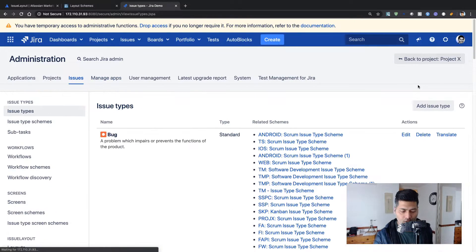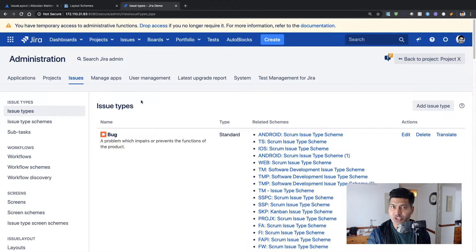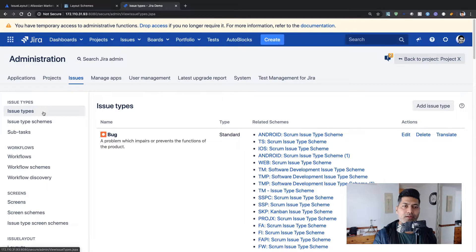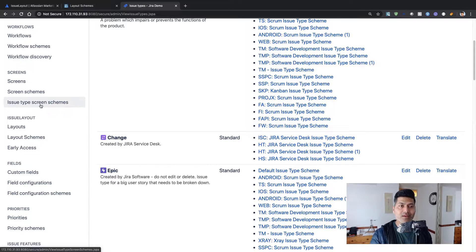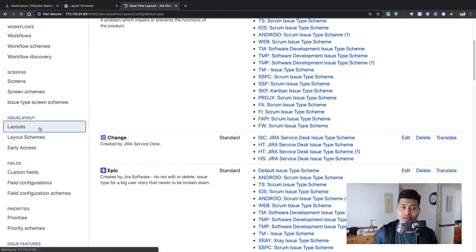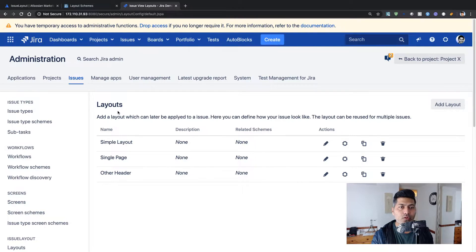If you go to the Jira admin section and then to Issues, you'll find all the schemes in your Jira instance — of course you need to be a Jira administrator or system administrator to manage these configurations. In the Issues section you have options for issue types, workflows, and screens, but Issue Layout is something not there natively — you need an add-on like Issue Layout, which brought these new features.